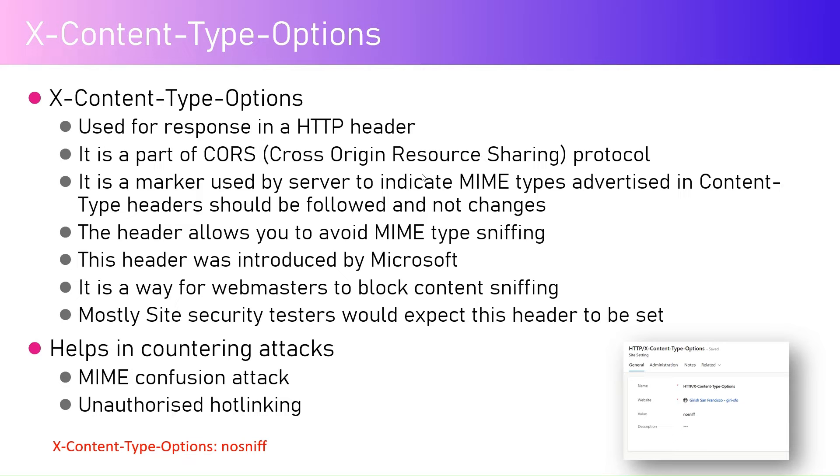But if you don't specify anything, then the browser will do a guesswork. Think about it, if you send a JavaScript and if you don't specify the Content-Type, the browser may think that it is an actual JavaScript and then it will start executing it.